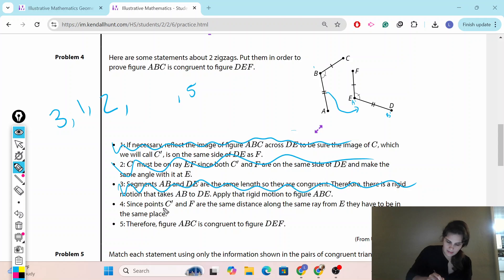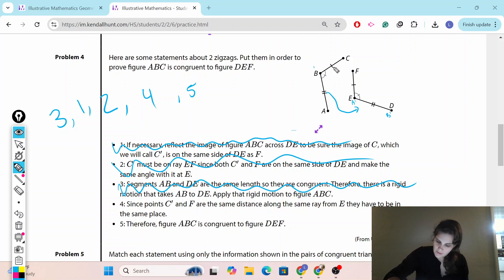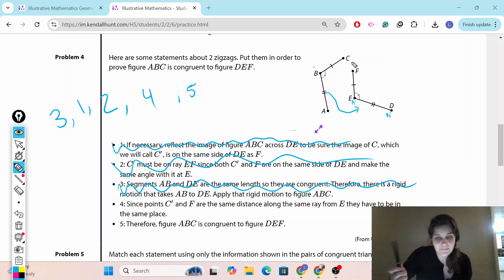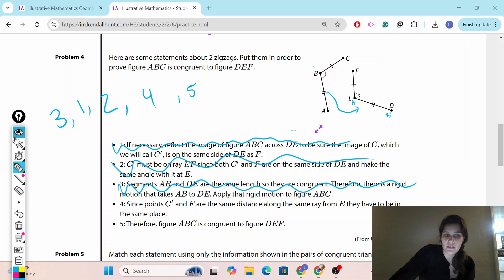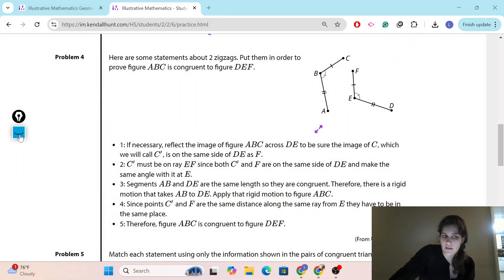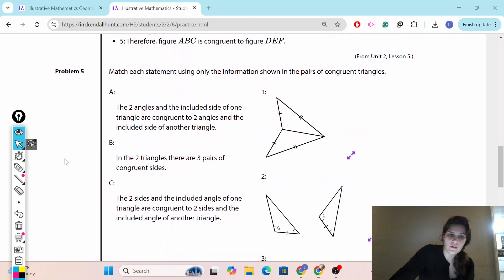Finally, since C prime and F are the same distance along ray EF, they have to be in the same place — that is step four. Then step five concludes that ABC is congruent to DEF. This type of question has more words than seems necessary, so it's really just about breaking it down, finding what makes sense first, and putting it in order. Pause and try it on your own.